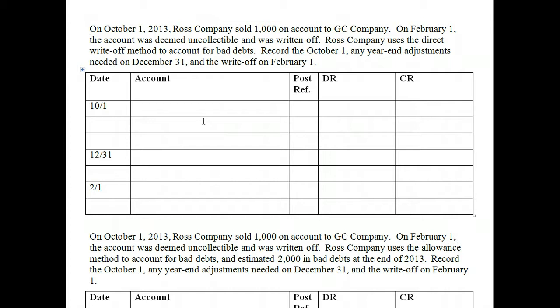The other method is the allowance method. The allowance method records bad debt expense in the same period as the sales that created the receivable — even if the account hasn't yet been deemed uncollectible. We go ahead and record that bad debt expense in the same period as the sale, and then we will write it off later.